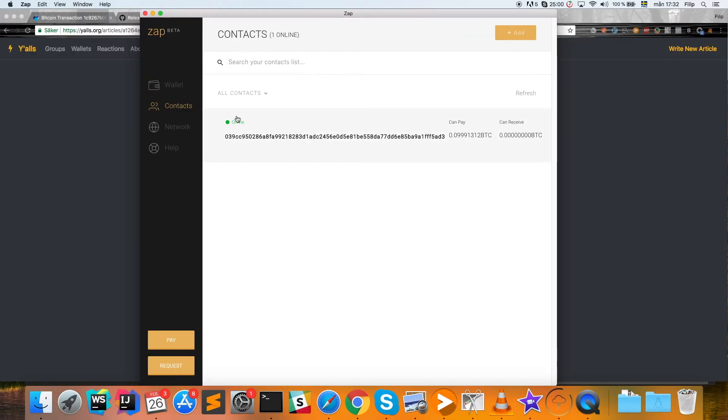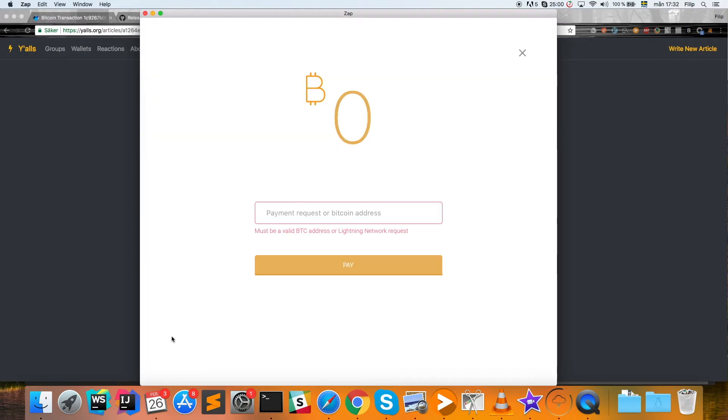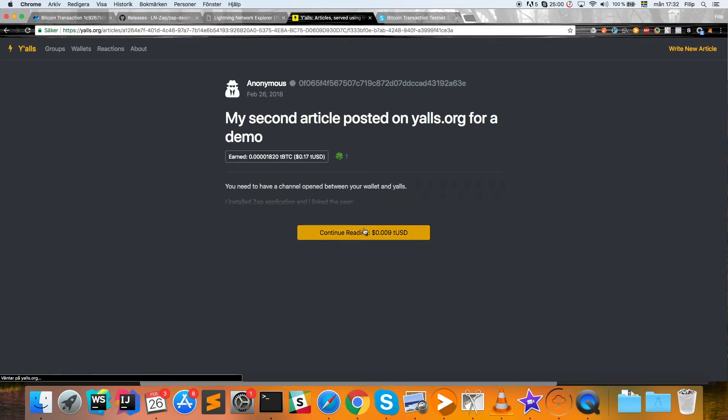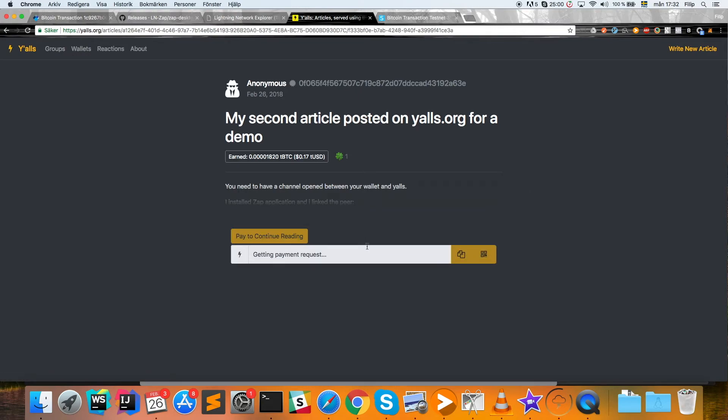When your transaction has been approved, you'll see that this channel is now online. Then we can go ahead and try to pay for this article, which we do by hitting 'pay' here. Here we're going to put a payment request which we'll get from Y'alls. This might have expired, so we will refresh this and get a new address.